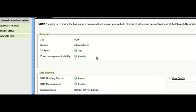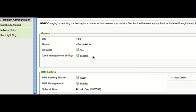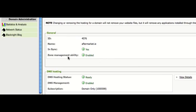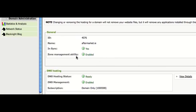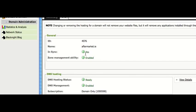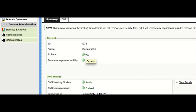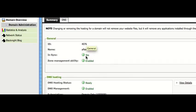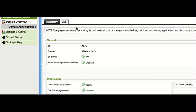Now, important things to check. Is the zone management ability enabled? If it's not enabled, you won't be able to set up DNS records. Also, is it in sync? In other words, are all the records up to date across the entire system?